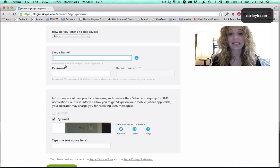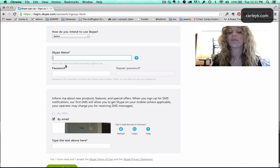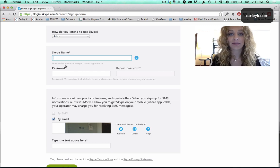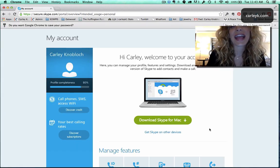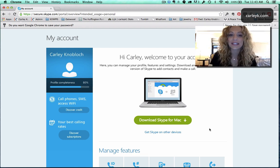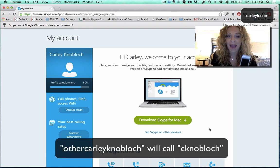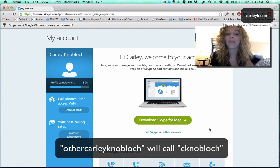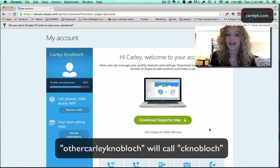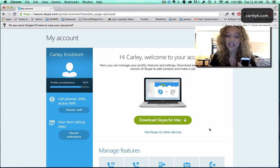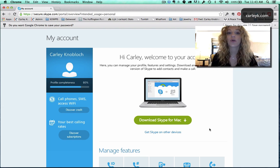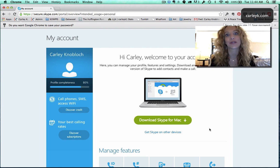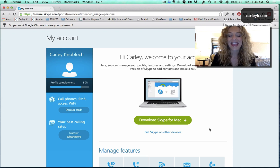I'm gonna set up a separate account right now that's different from my original account. Great so now I have another account it's called Other Carly Noblock and I'm gonna use it to call my phone Skype app on my regular account C Noblock so that you can see live and in action how one thing can call the other. And of course you wouldn't call yourself but for purposes of demonstration that's how we're gonna do it.